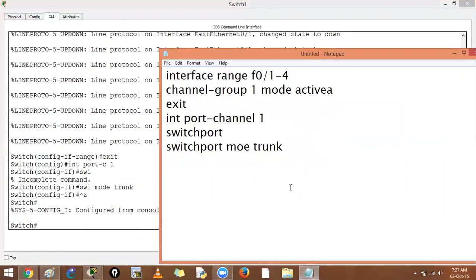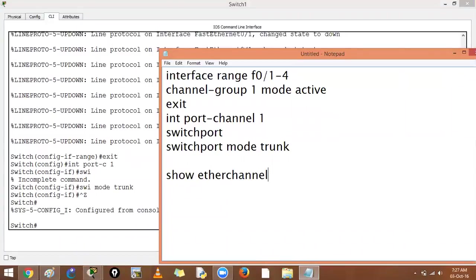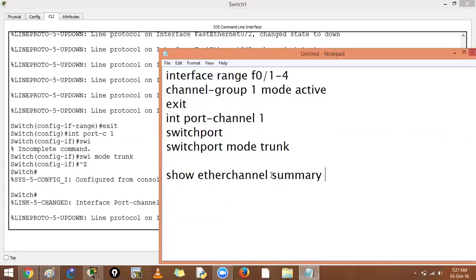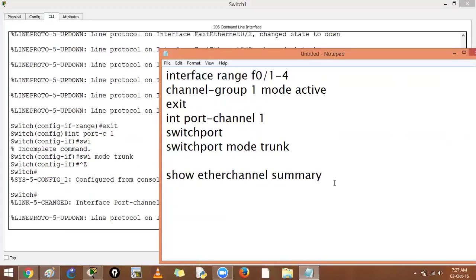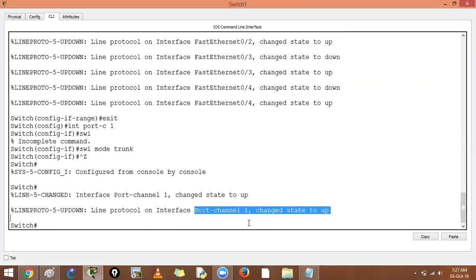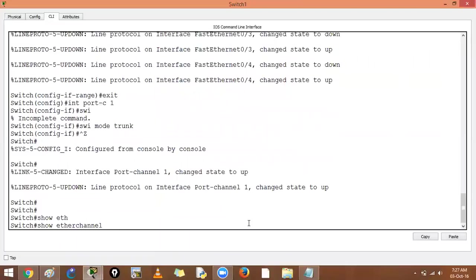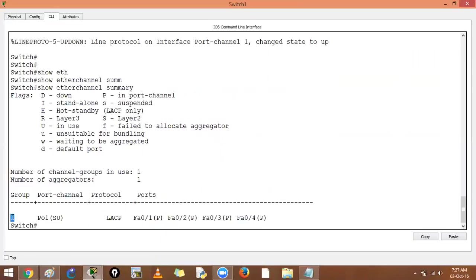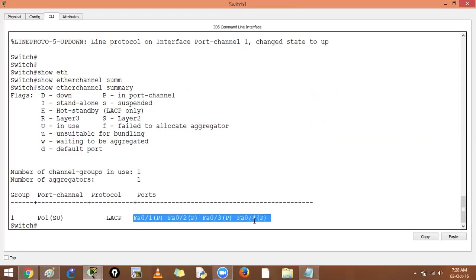To verify, use: show etherchannel summary. On different IOS versions, some devices accept 'port channel' and some accept 'ether channel' in the command. The output shows the group number, port channel name, and flags: 'S' means layer 2 port channel, 'U' means it is up and in use. The protocol shown is LACP.